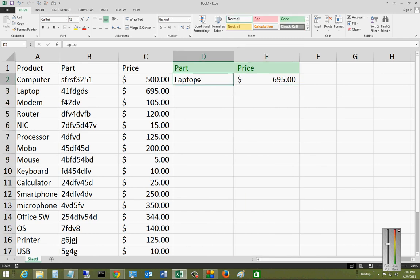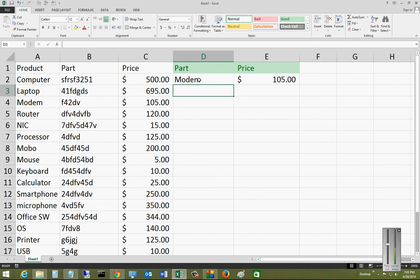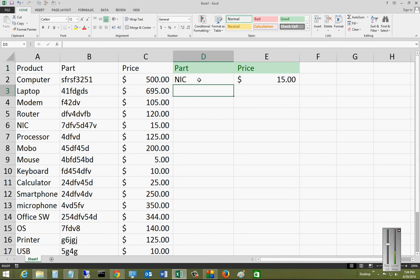If we go in and change laptop to modem, hit enter, now we've got the price for that. Let's change it to NIC. You can see how powerful VLOOKUP is and how simple it was to take a very large spreadsheet and use that data to look up the price.